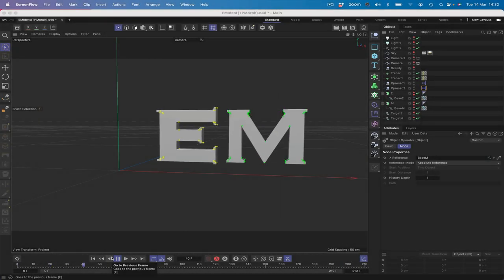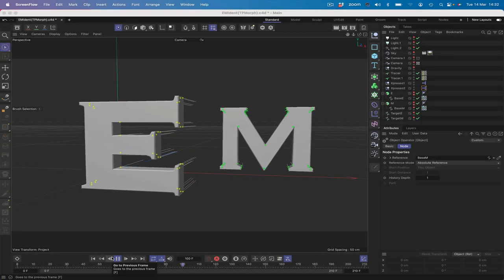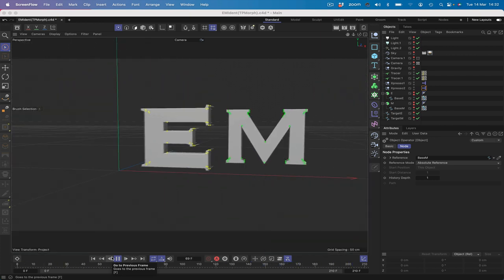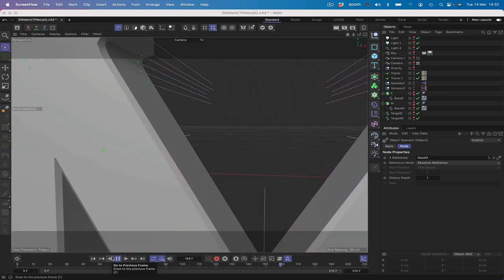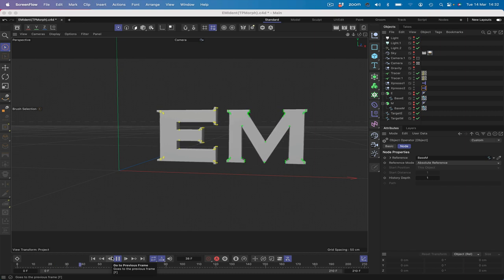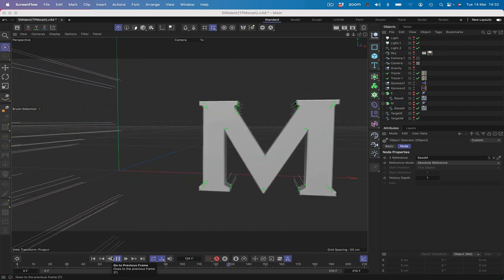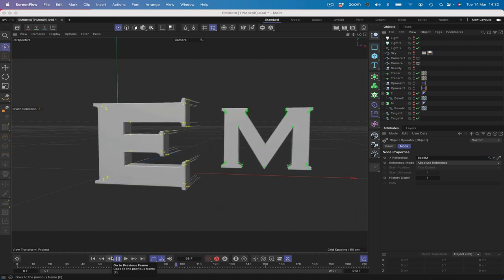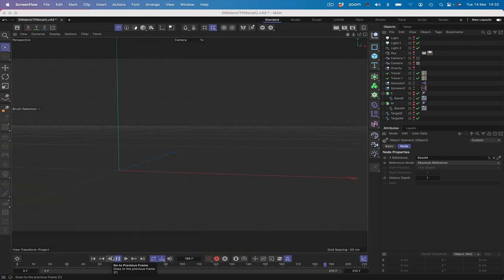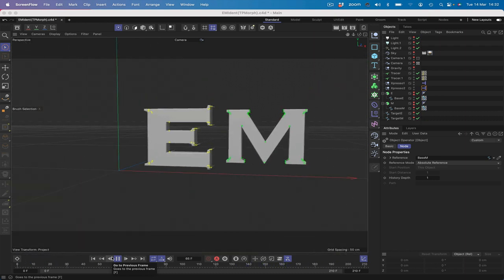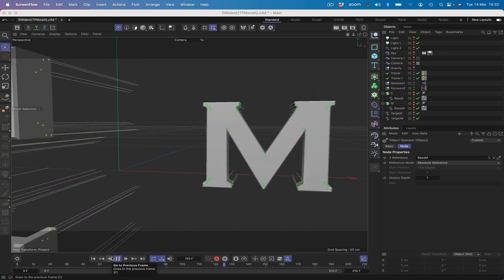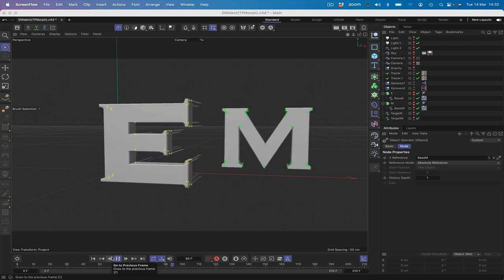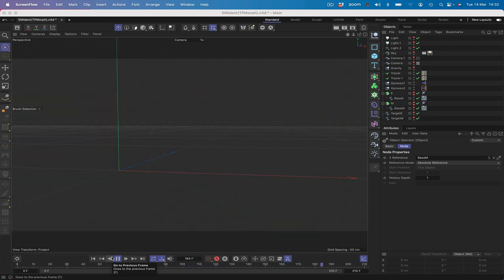Hi there, welcome to another Expresso Mechanic tutorial. In this one we're going to be building a materialisation of a couple of letters — the EM of Expresso Mechanic. We're using thinking particles and a particle morph to create these objects and make them appear on screen. I've also added a couple of traces to make it a little bit more interesting. This is the first part of a two-part series. Without further ado, let's make this happen.